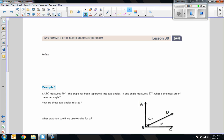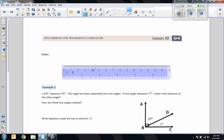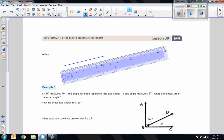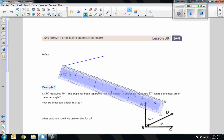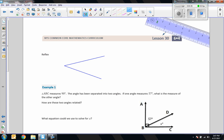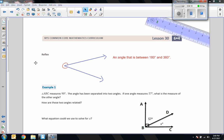Reflex — that's when you get hit in the knee and your foot pops up, right? So a reflex angle: I draw it and you're probably thinking that looks like an acute angle, but I'm not done. The arc shows we went beyond 180 degrees all the way around — a reflex angle is between 180 and 360 degrees.